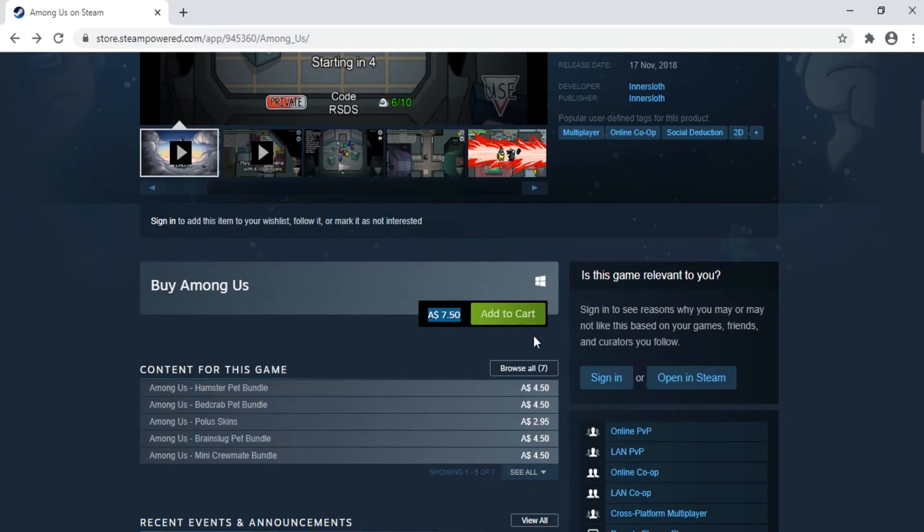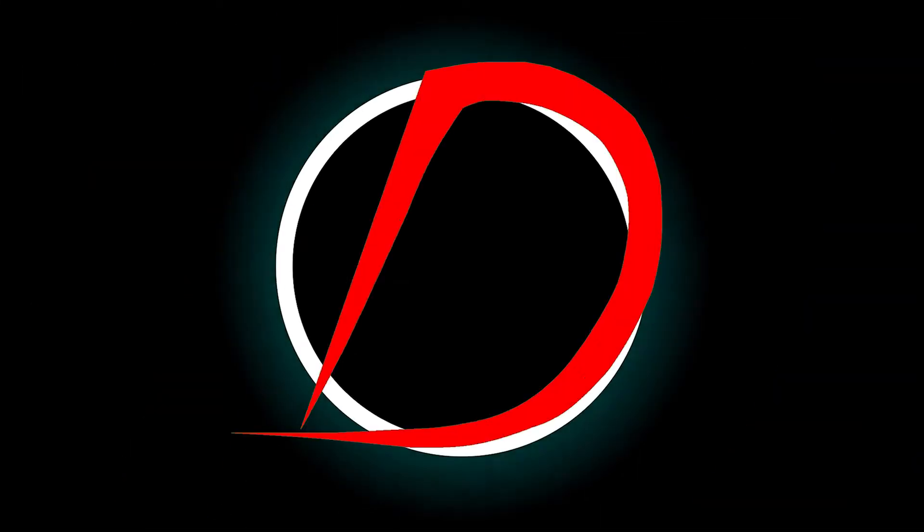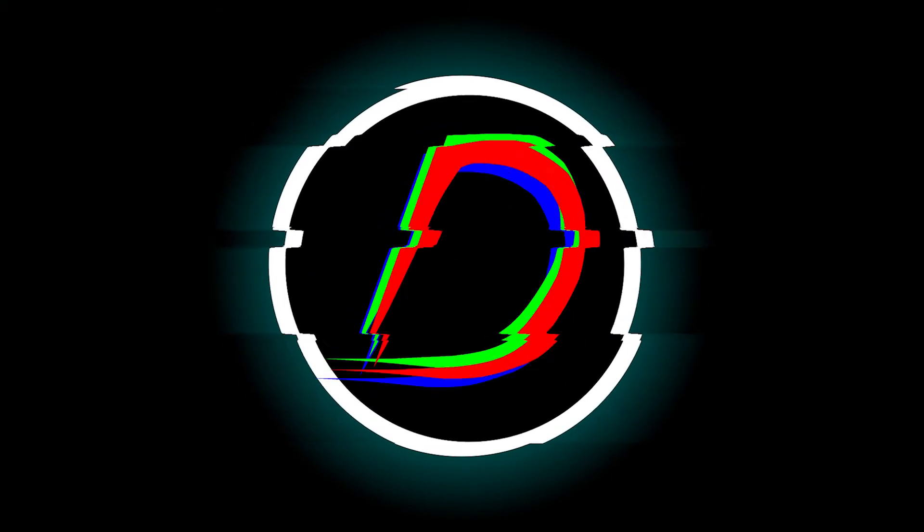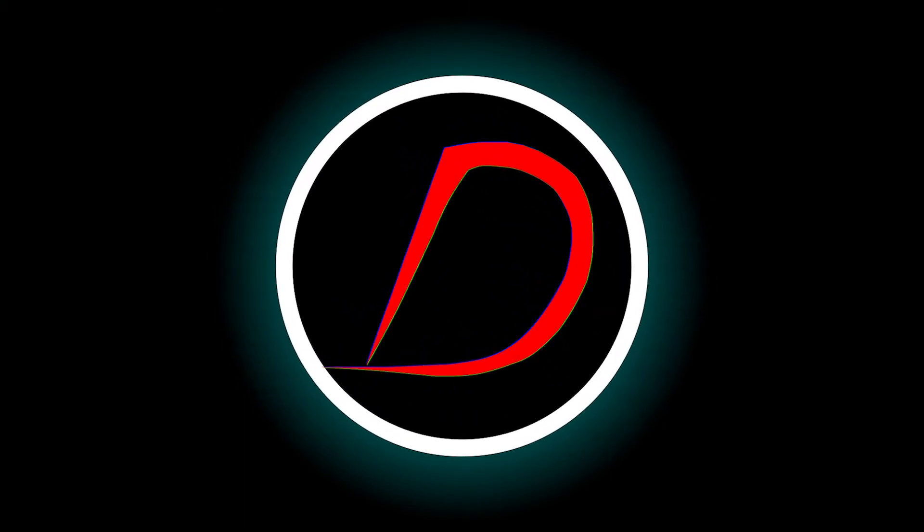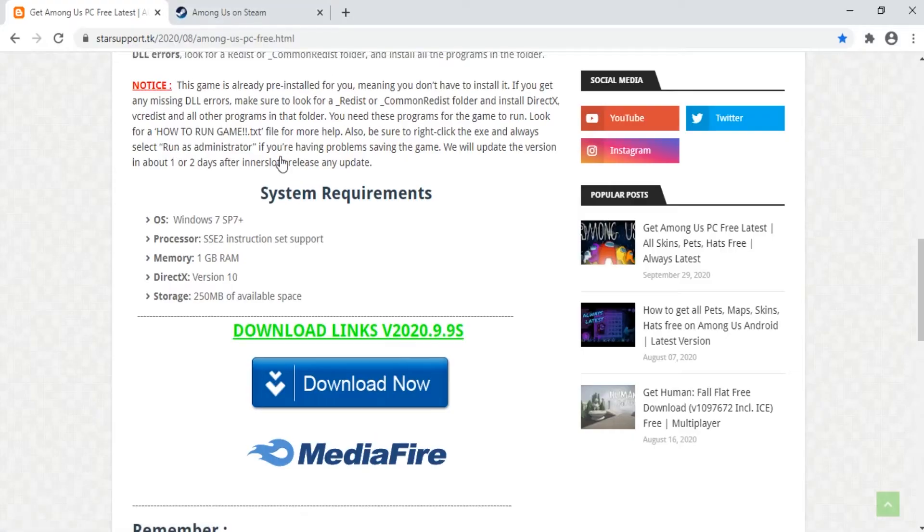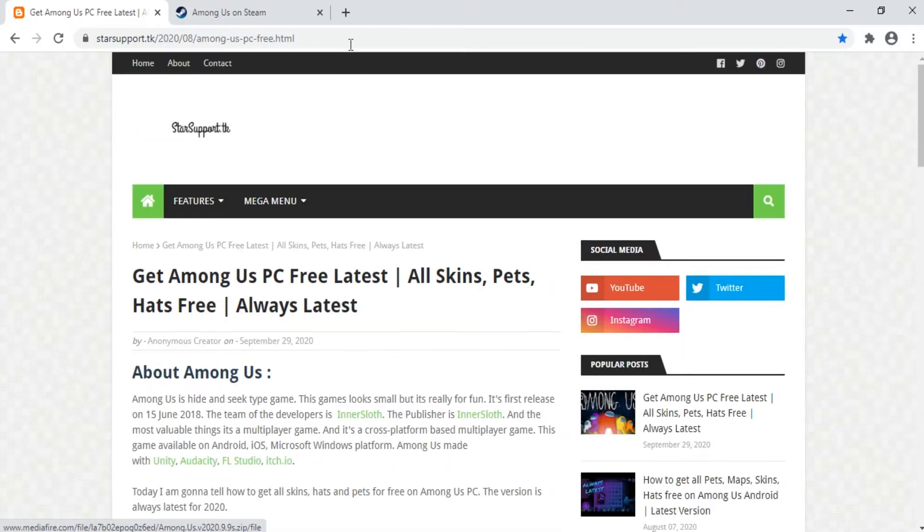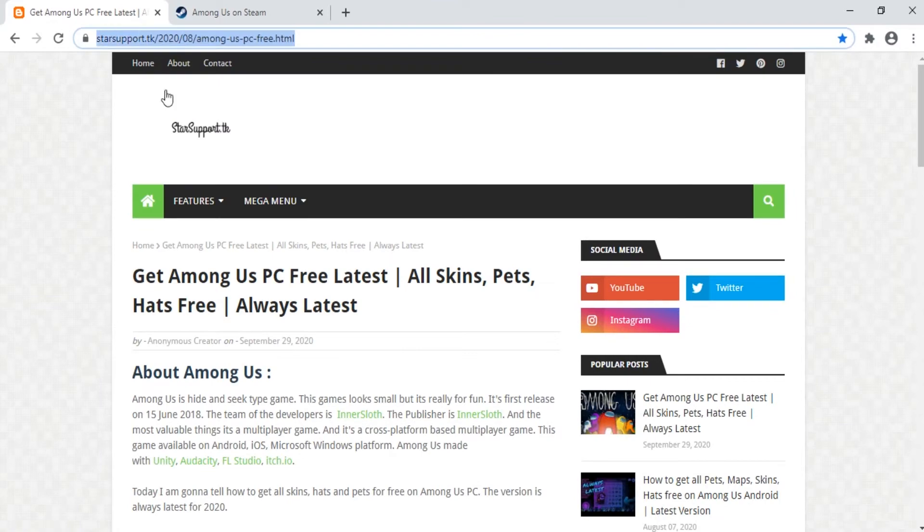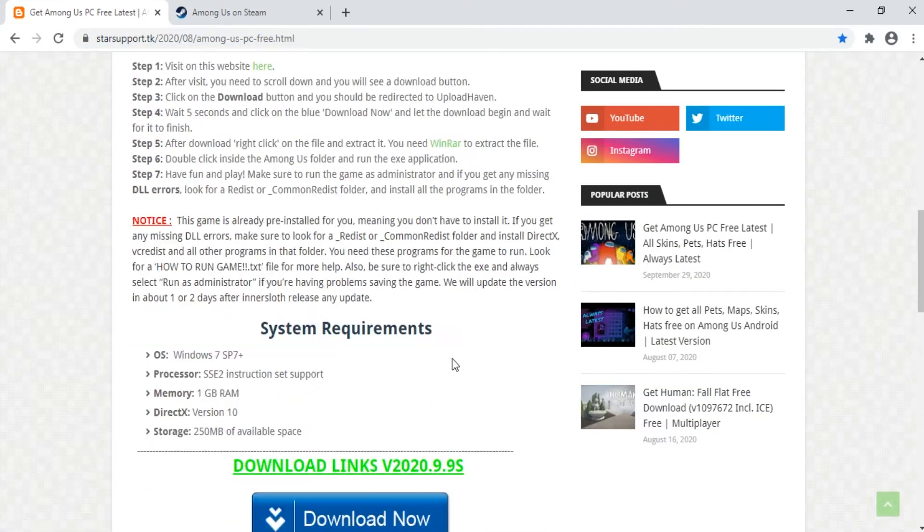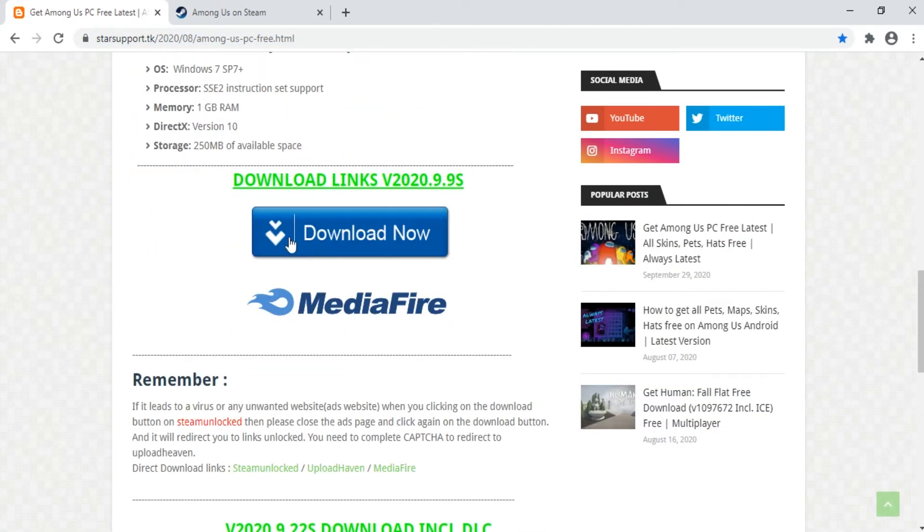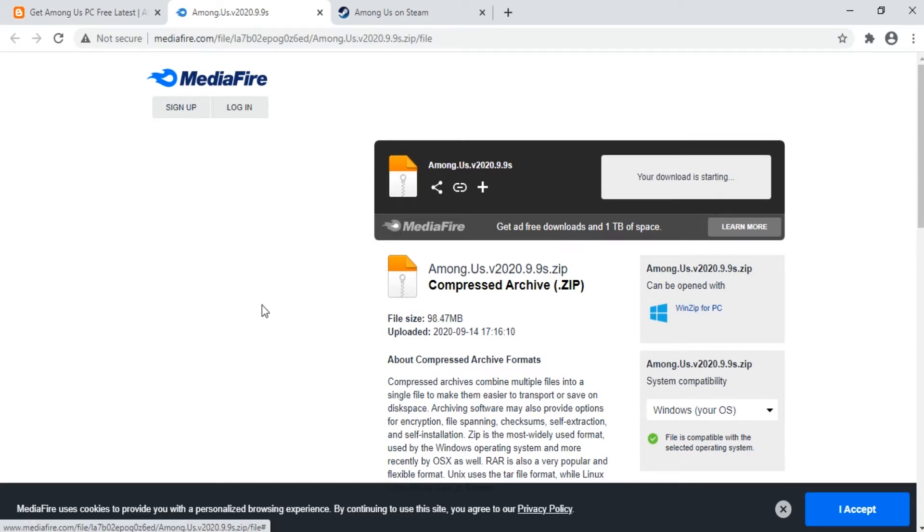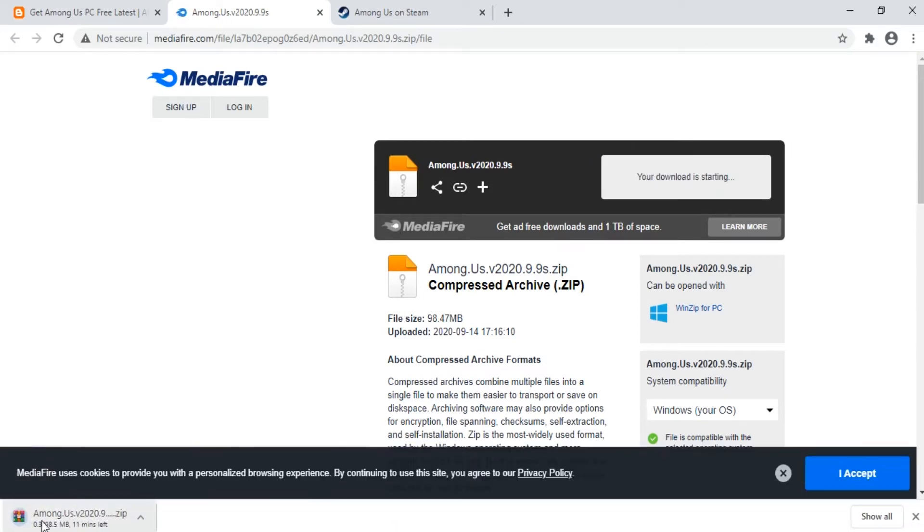Okay, so get started by going to this link which I provided in the description box below and scroll all the way down till you see this blue box which says download now. Once you click on that it is going to take you to a MediaFire website. From here all you need to do is click on this download button and your download will start.